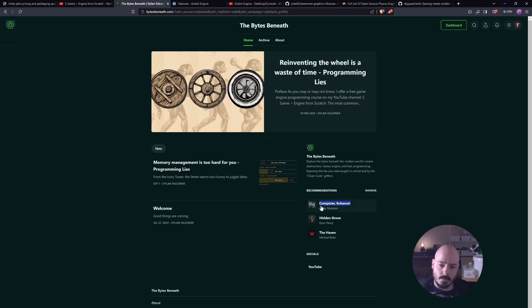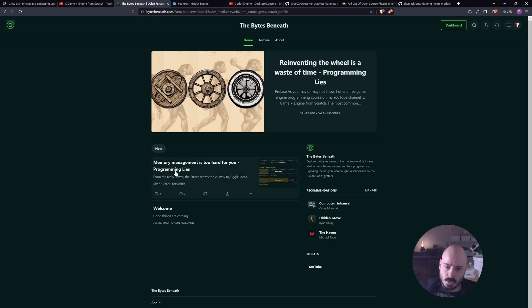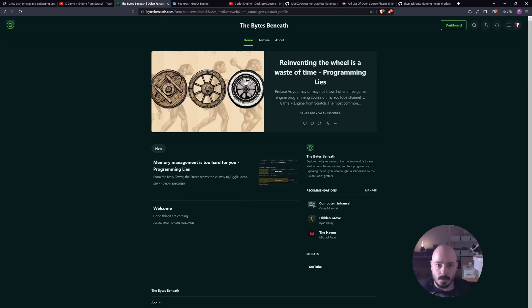This one, however, is paid. This is also my substack that I've been writing recently called The Bytes Beneath, and so far we're just going through what I consider to be programming lies. I'll plug that more at the end later, perhaps.